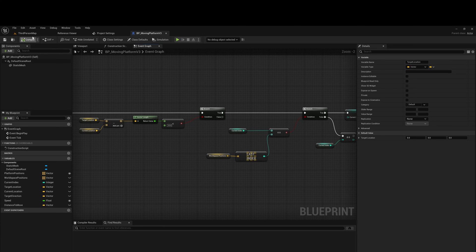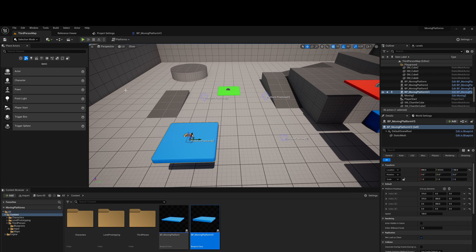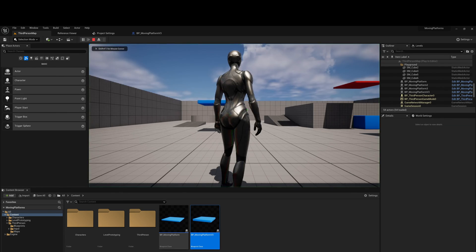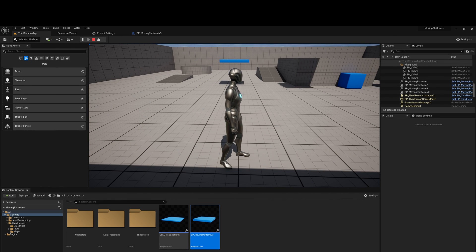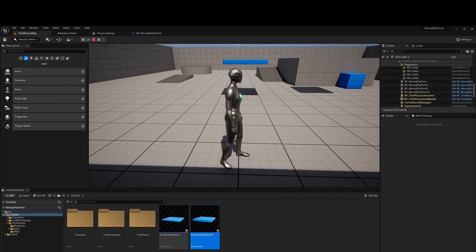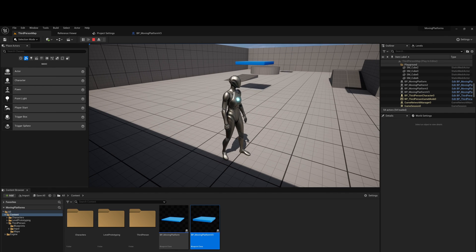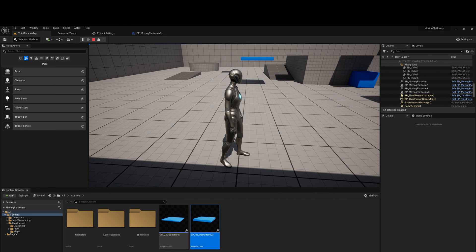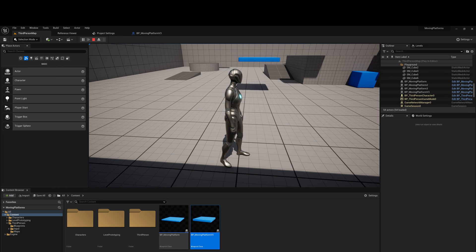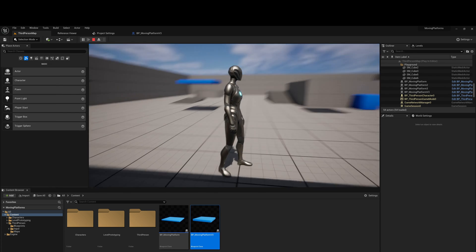Let's hit play and hopefully it will work — we can always debug if not. You can see the moving platform going to position one, two, three, zero — and that's going back to one, two, three. So the code works, which is great.